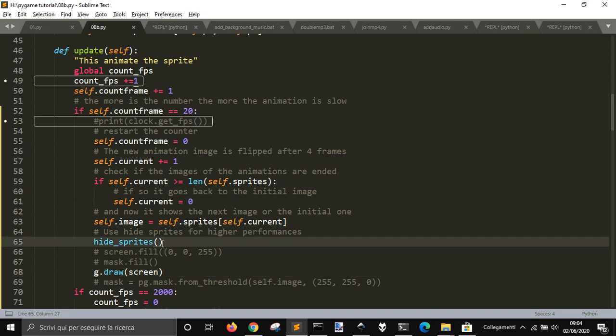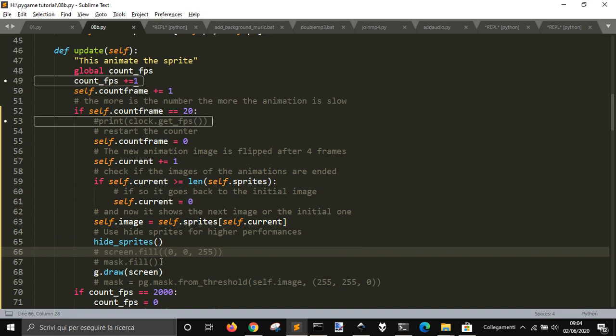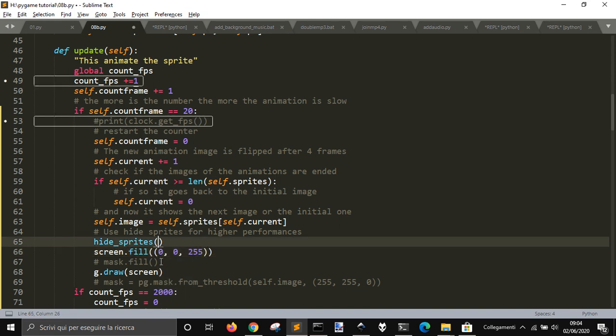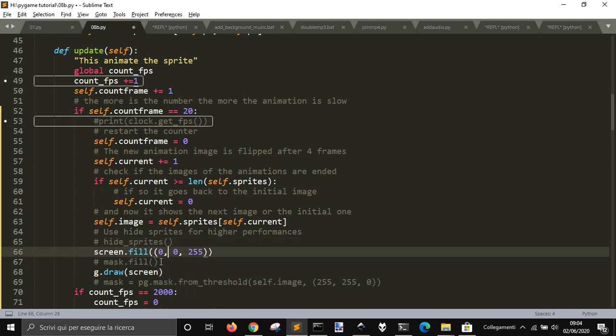So if I have 50 sprites, I will delete 50 sprites and not all the area of the window. If I want to delete all the refresh of the area, I should do screen.fill like this.